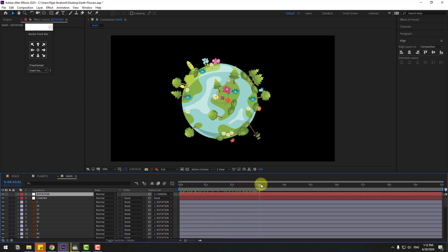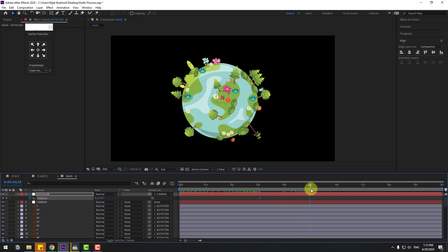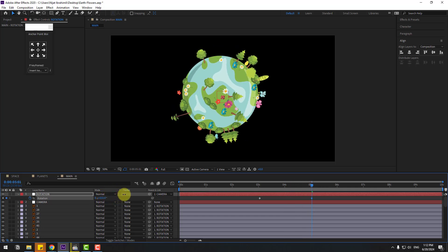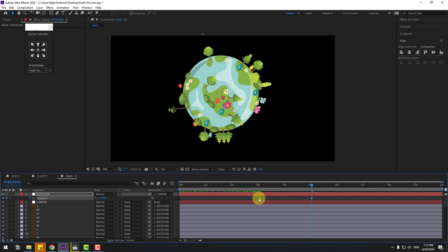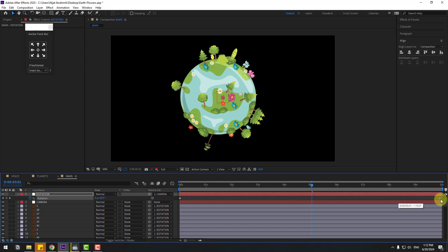Select the rotation null, press R to open Rotation, and create a rotation keyframe. Go to 50 frames, chain rotation like this. Move the first keyframe to the left and the last keyframe to the right. Let's see.